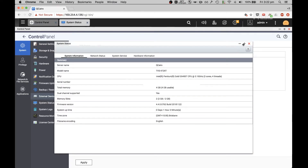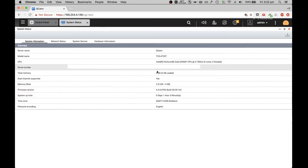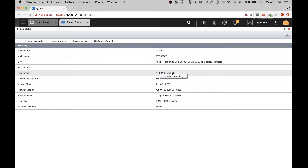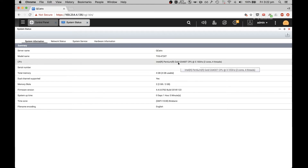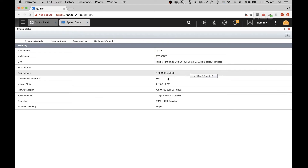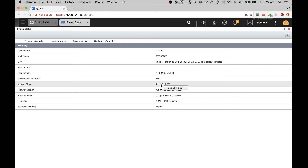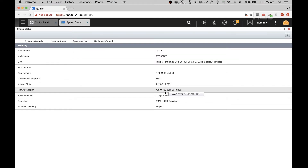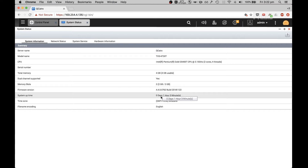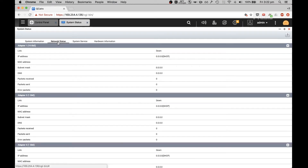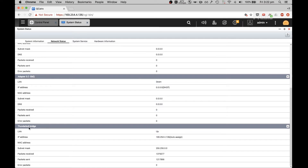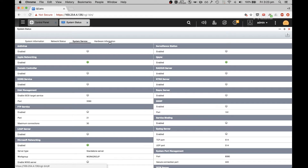Under System Status: we've got four gigabytes of RAM, a Pentium Gold 3.1 GHz, fast dual-channel memory with two 2GB memory slots. Firmware version 4.4, and it's been up for an hour. For network, we're connected directly via the Thunderbolt bridge.